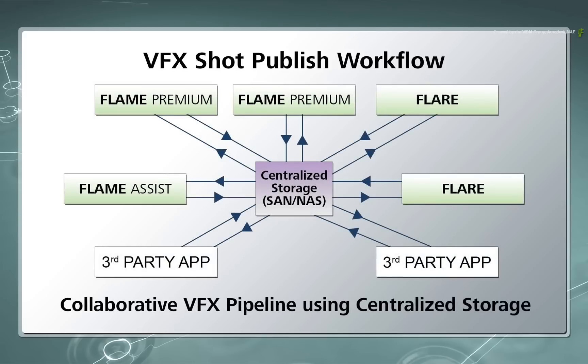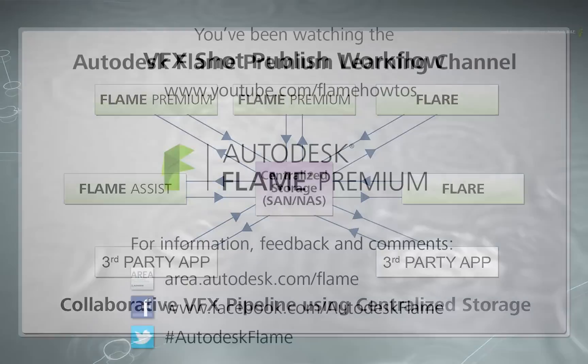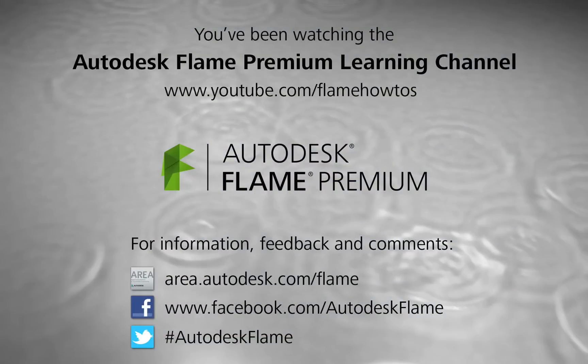I hope you've enjoyed this series on the VFX Shot Published workflow. More videos will be added to this series in the future. Comments, feedback and suggestions are always welcome and appreciated. Thank you for watching and please subscribe to the Flame Premium Learning Channel for future videos.